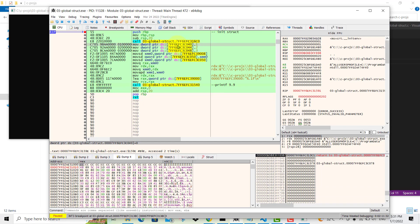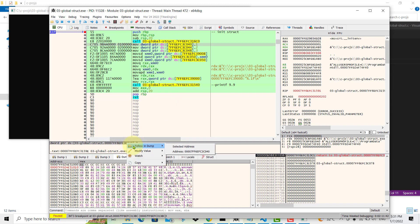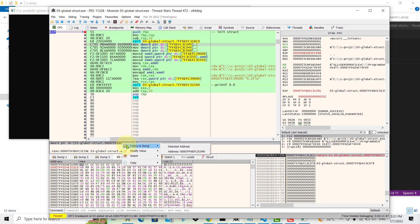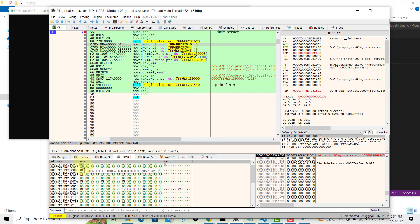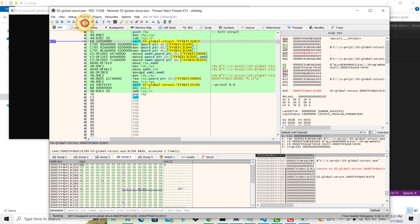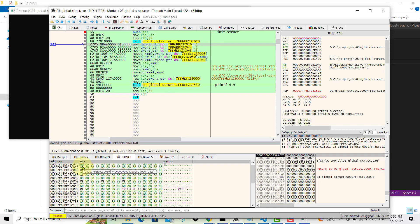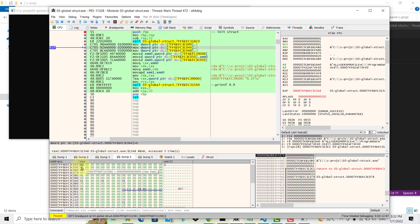To see this in memory, select the address ending with C040, right-click, and follow in Dump — make sure Dump 1 is selected. You can see it's currently zero. Now we step over this instruction, and you can see that the value 1 is assigned to that memory location — that is the variable for member my.x.